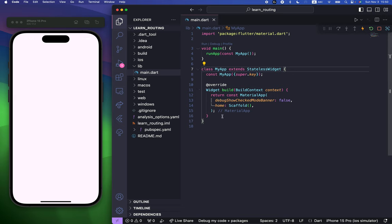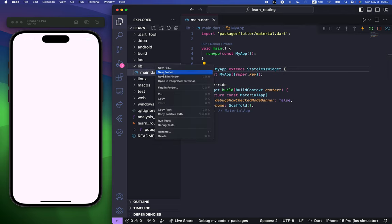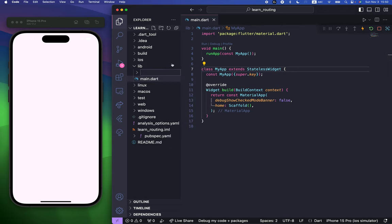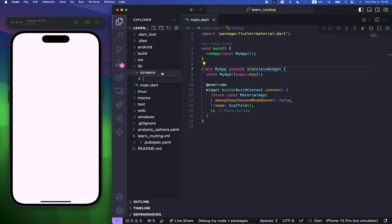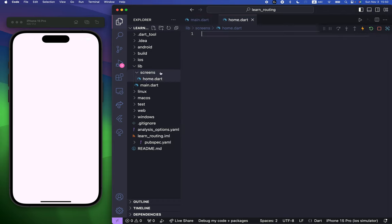So this is where we are going to get started. I'm inside my main.dart and you can see we have the blank scaffold. First of all, I'm going to create a screens folder inside a lib folder, and inside that we need to have a couple of screens — first of all, home screen, home.dart.